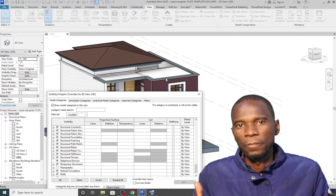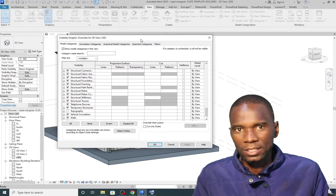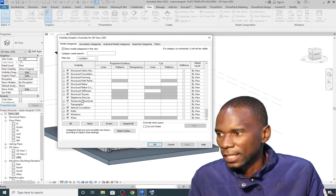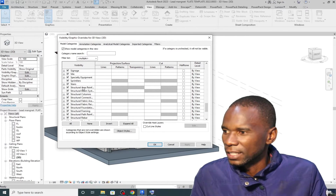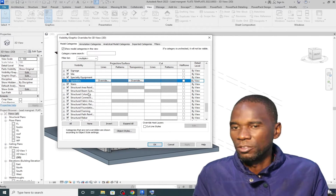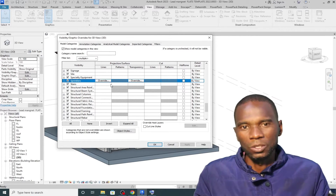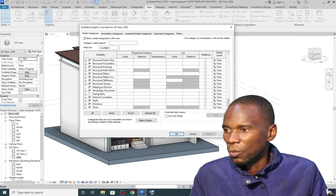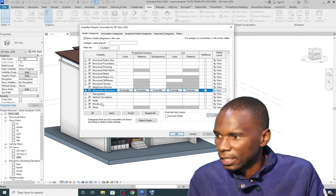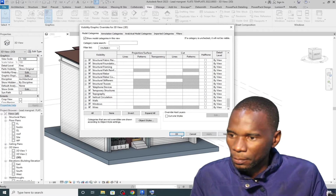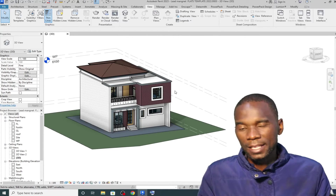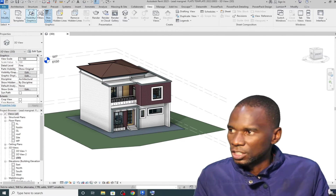Those who have used Visibility Graphics — they are more or less like layers in AutoCAD. What you can do with layers in AutoCAD can equally be done here. The advantage with Visibility Graphics is that you are not creating these categories — they are already there. We have walls, windows, and everything. All the main components you can think of using in Revit are already categorized, unlike in AutoCAD where you have to name and create them. Let me turn the topography back on, click Apply — there it is.